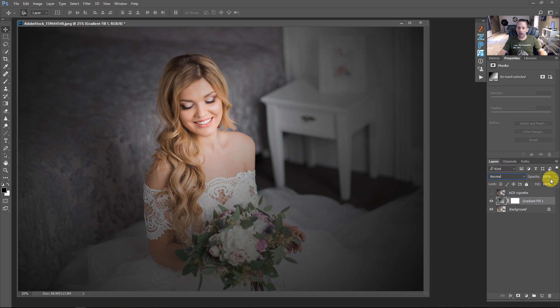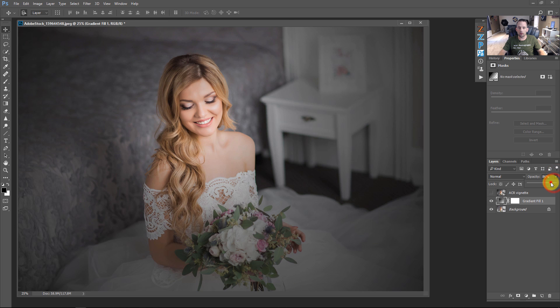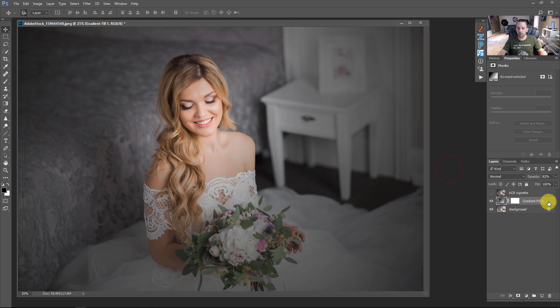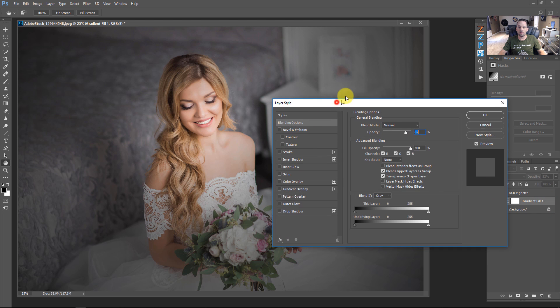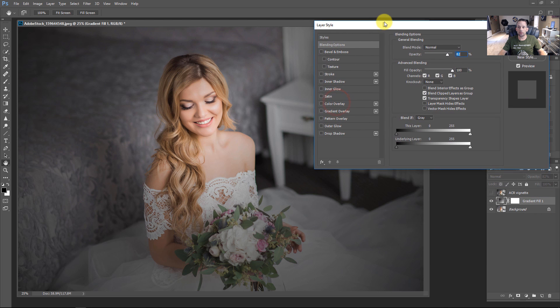If we change this back to normal, I'm going to show you here we have the opacity settings. We can drop that opacity down a little bit. And we can also come right in here to the gradient fill, double click it. And that's going to bring us into the blending options.